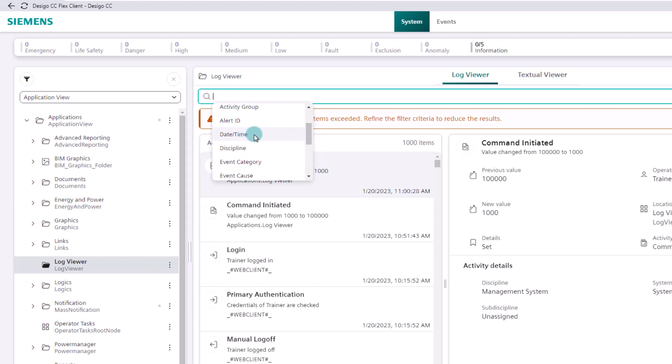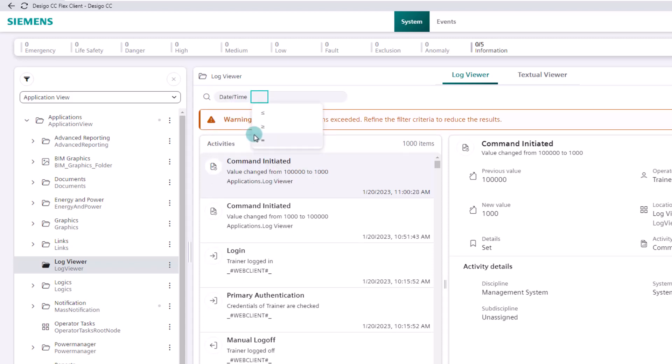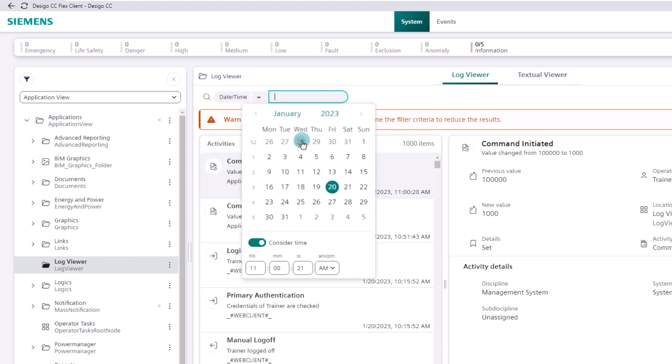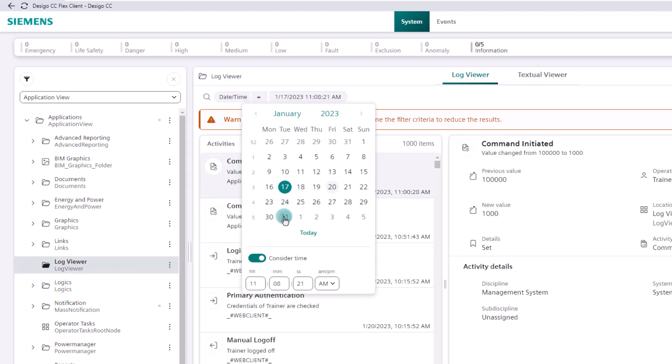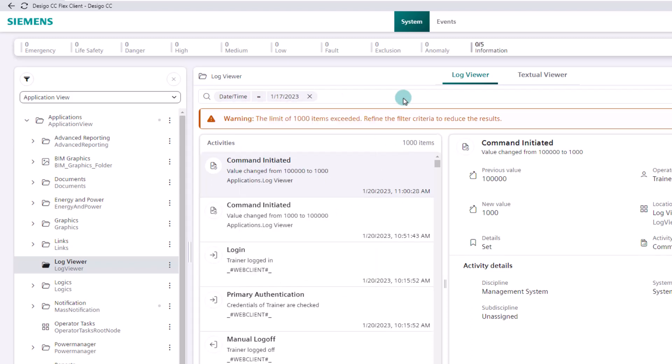In this use case, we know the time of the event and would like to show how to limit the search by date and time. So we select the corresponding attribute, and the application offers us three mathematical comparison signs. With the equal symbol we can choose a specific date with or without time. As an example, we take the date January 17th and ignore the time.